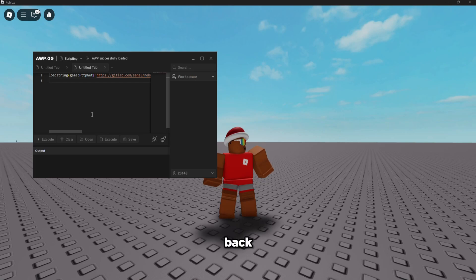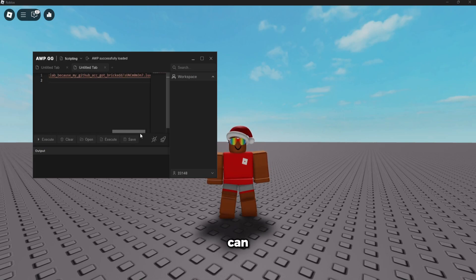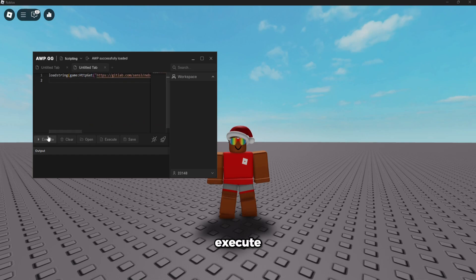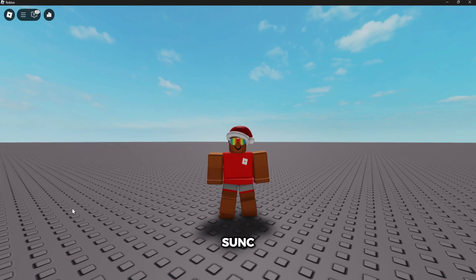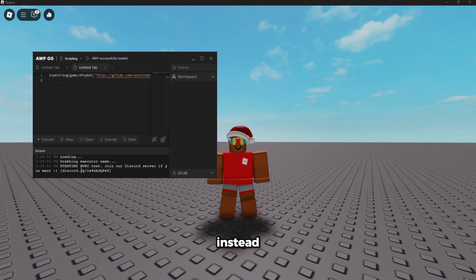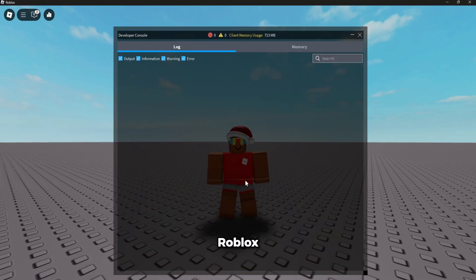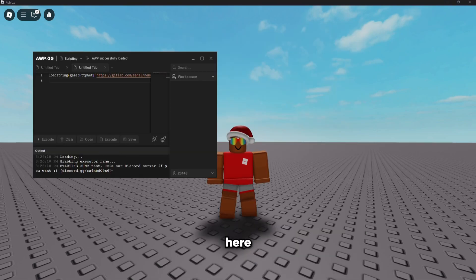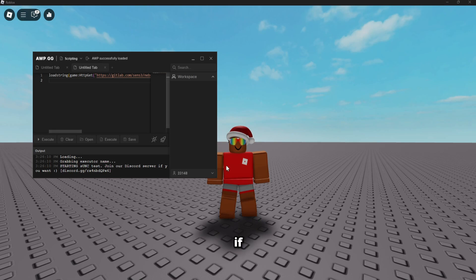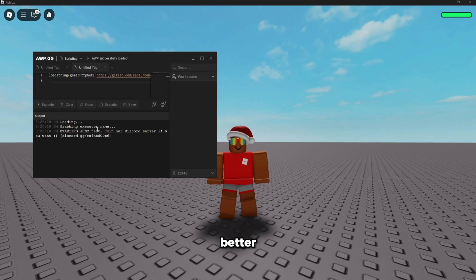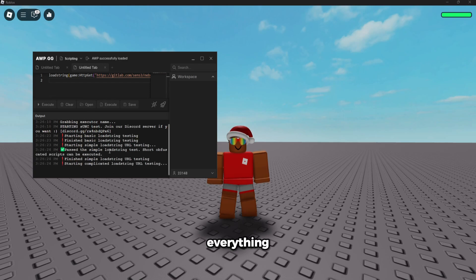Alright, so I'm back. I have the S1C Test, as you guys can see. I also have Infinite Yield. But first of all, we're going to execute S1C. And AWP has their own console here, so instead of going into the Roblox console, it's going to go here. This can be disabled in settings if you want it to go back to the Roblox console, but I prefer it here. I think it looks better and everything. So let's wait for it to finish the test. I'm going to speed it up until it's done.